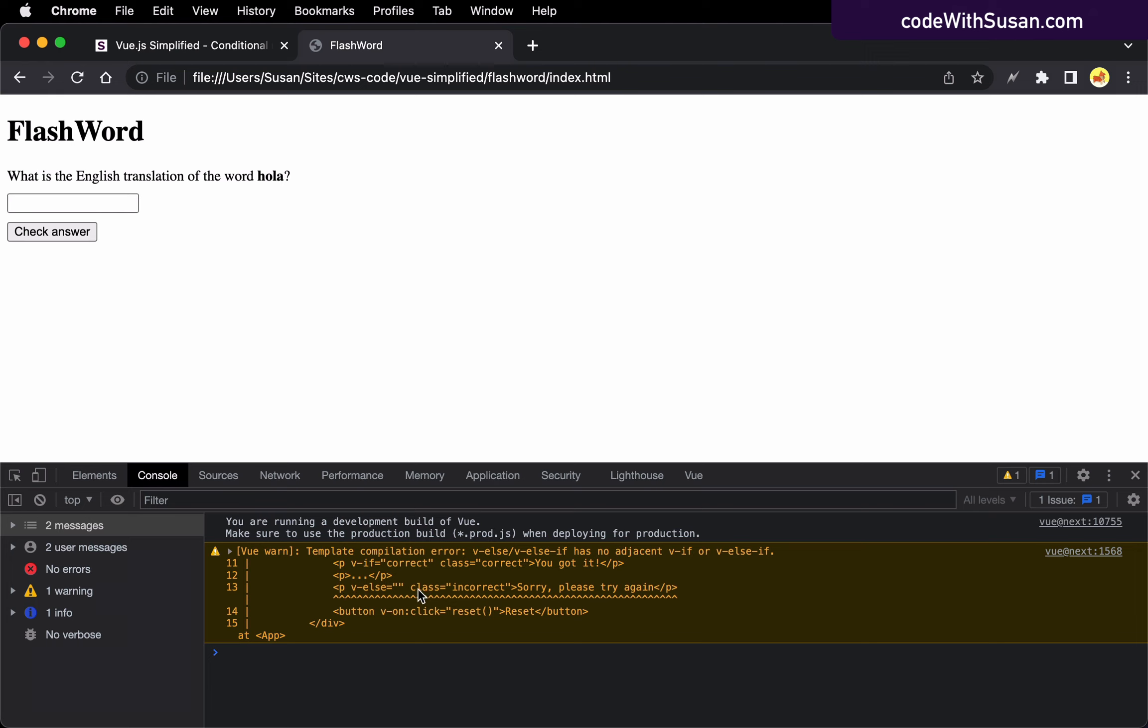And seeing this is actually just a good reminder in general to always have that console open. So if you're getting feedback from Vue, errors, warnings, that sort of thing, you can find out more information about it and address the problem.